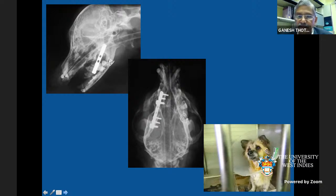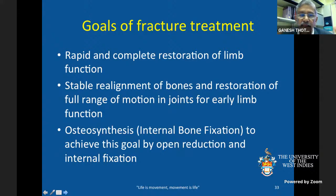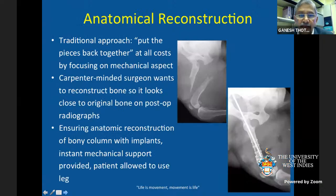Other cases included bilateral mandibular fractures managed with a buttress plate and interfragmentary wiring. The goals of fracture treatment are rapid and complete restoration of bone and joint function, stable realignment of bones, and restoration of full range of movement for early limb function. Osteosynthesis — internal bone fixation — to achieve this goal is accomplished by open reduction and internal fixation.